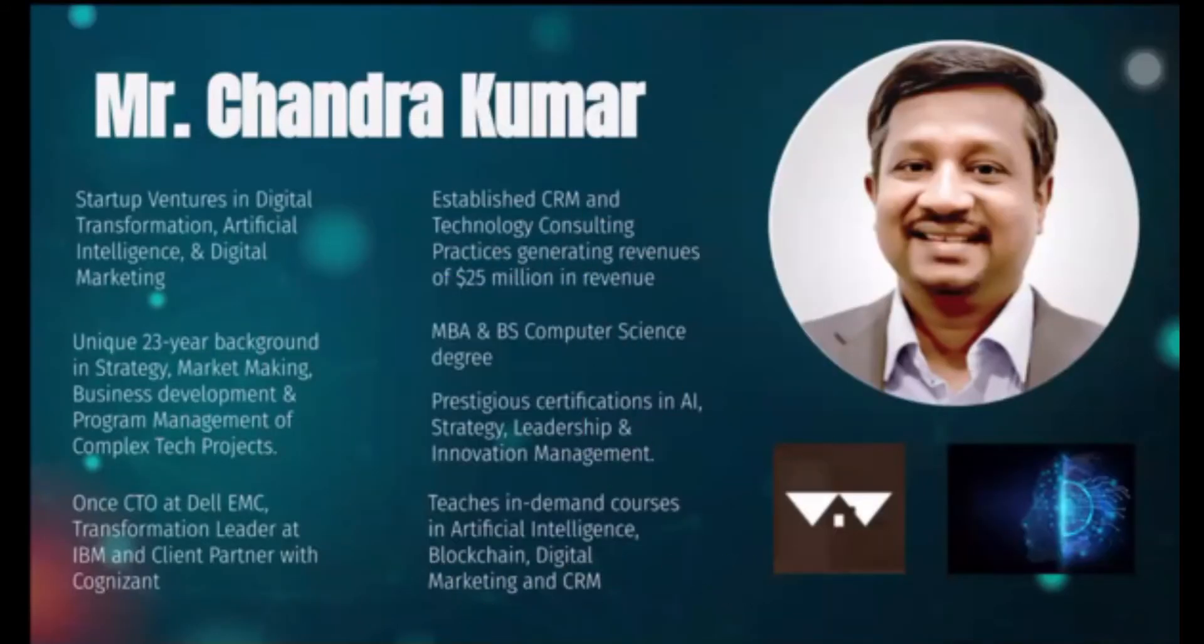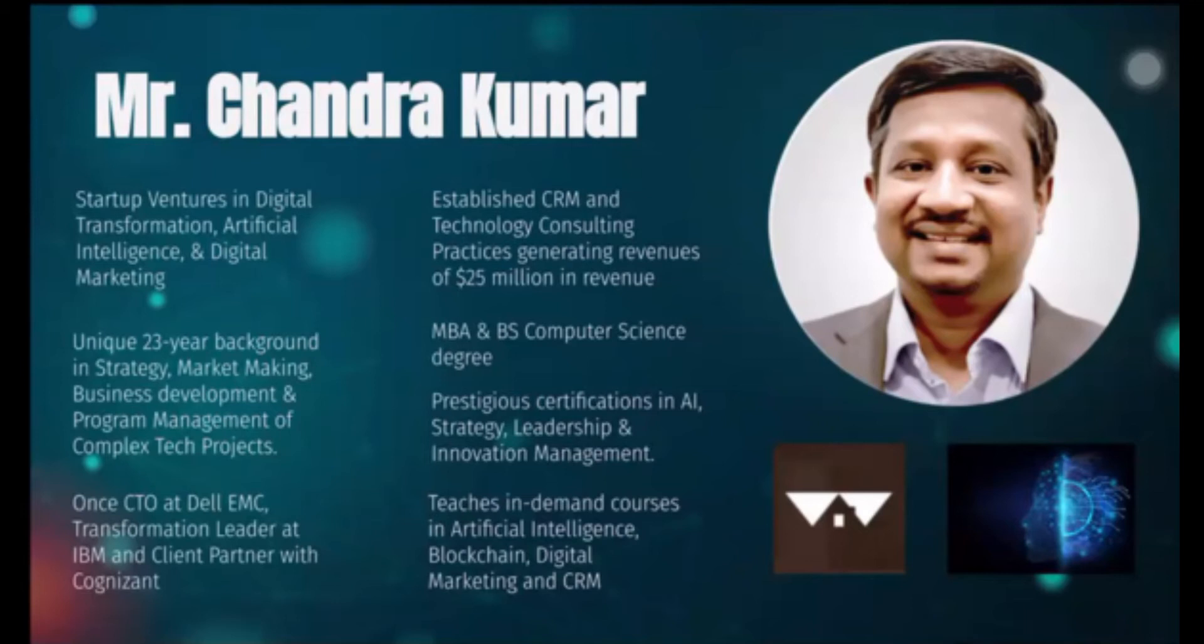We will now move on to our third guest speaker, Mr. Chandrakumar, an ambitious and accomplished man focused on creating a better digital future for organizations through his startup ventures in digital transformation, artificial intelligence, and digital marketing.